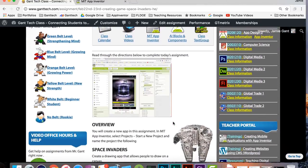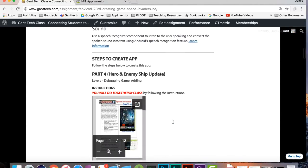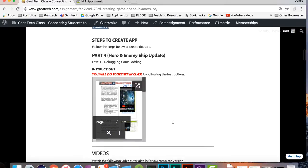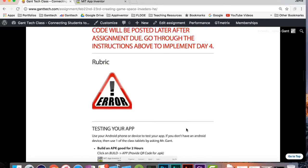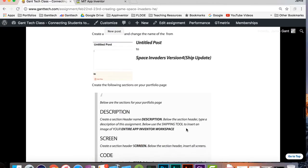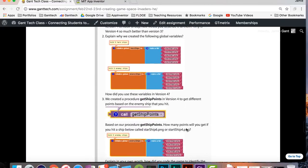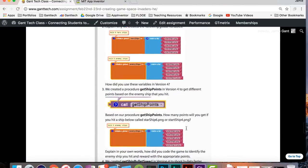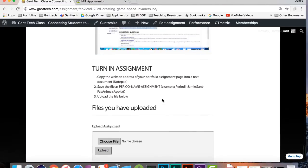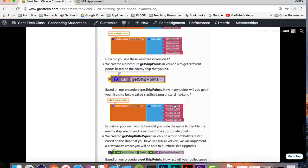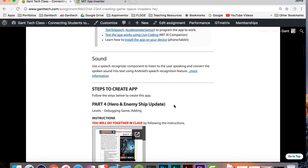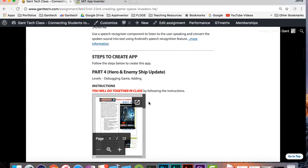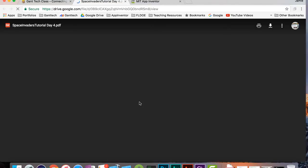We look through the page briefly. You can see we have our instructions here, and at the very bottom your portfolio page that you have to turn in with your questions. And then we have the video, which is this video. Let's go ahead and look at the instructions for day 4, version 4.